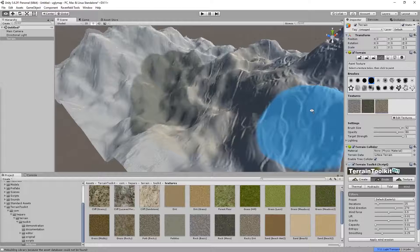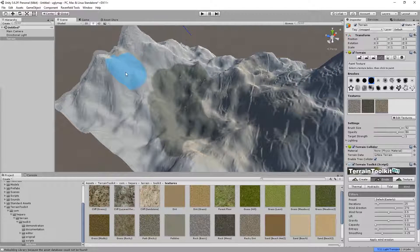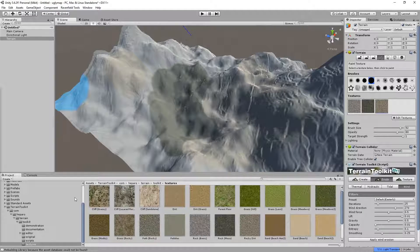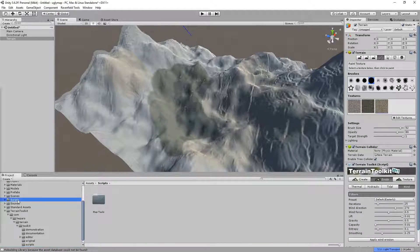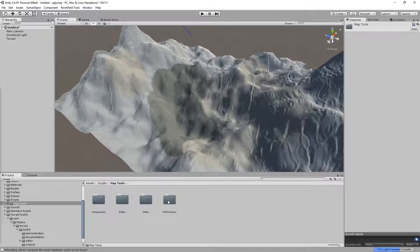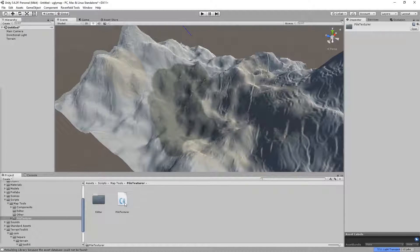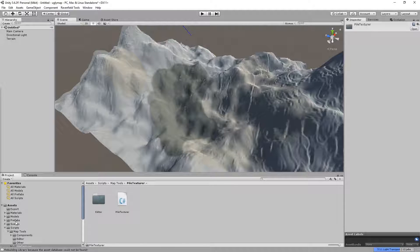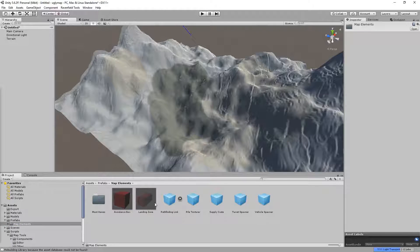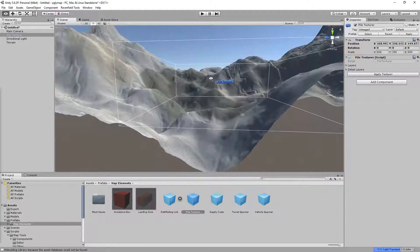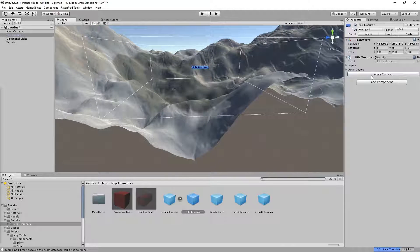SteelRaven did something awesome — he made this Pile Texture script. Let's go to Scripts, then Map Tools, then Pile Texture. Instead of using the script directly, we're going to go to Prefabs, then Map Elements, then Pile Texture. Just drag it in and let's give it a try — press Apply Texture.